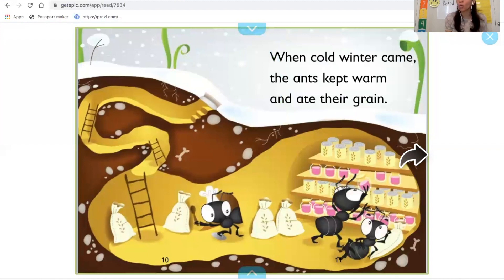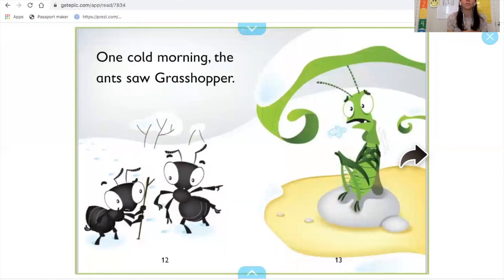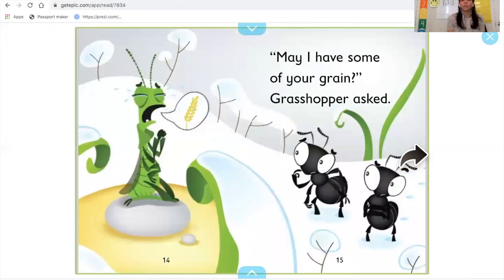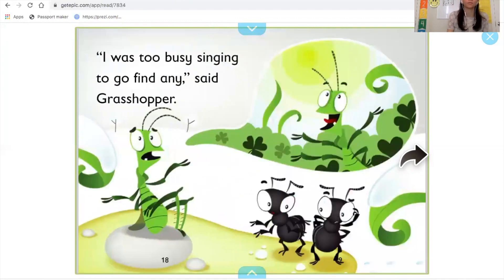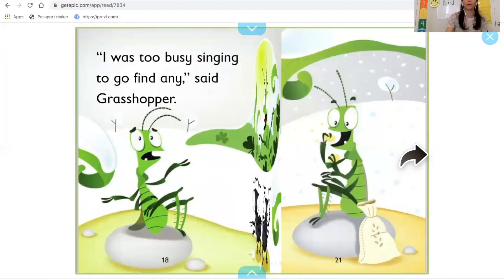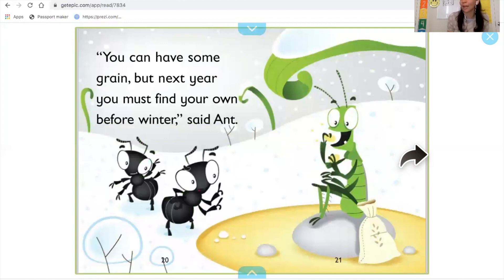When cold winter came, the ants kept warm and ate their grain. One cold morning, the ants saw grasshopper. May I have some of your grain, grasshopper asked? Where is your grain, ants asked grasshopper. I was too busy singing to go find any, said grasshopper. You can have some grain, but next year you must find your own before winter, said ant.